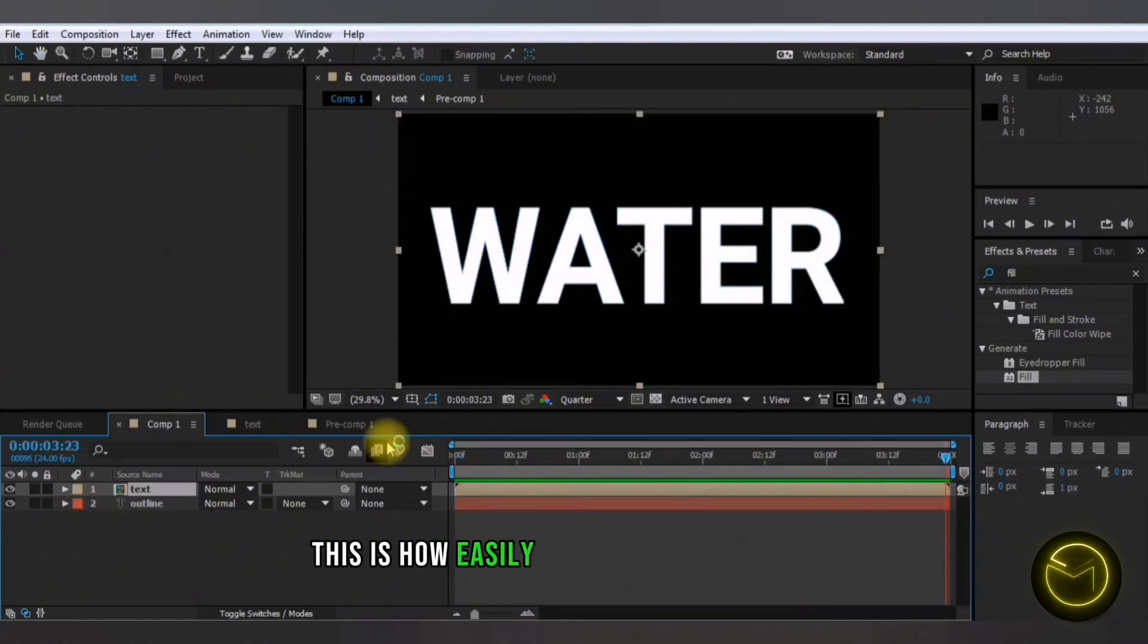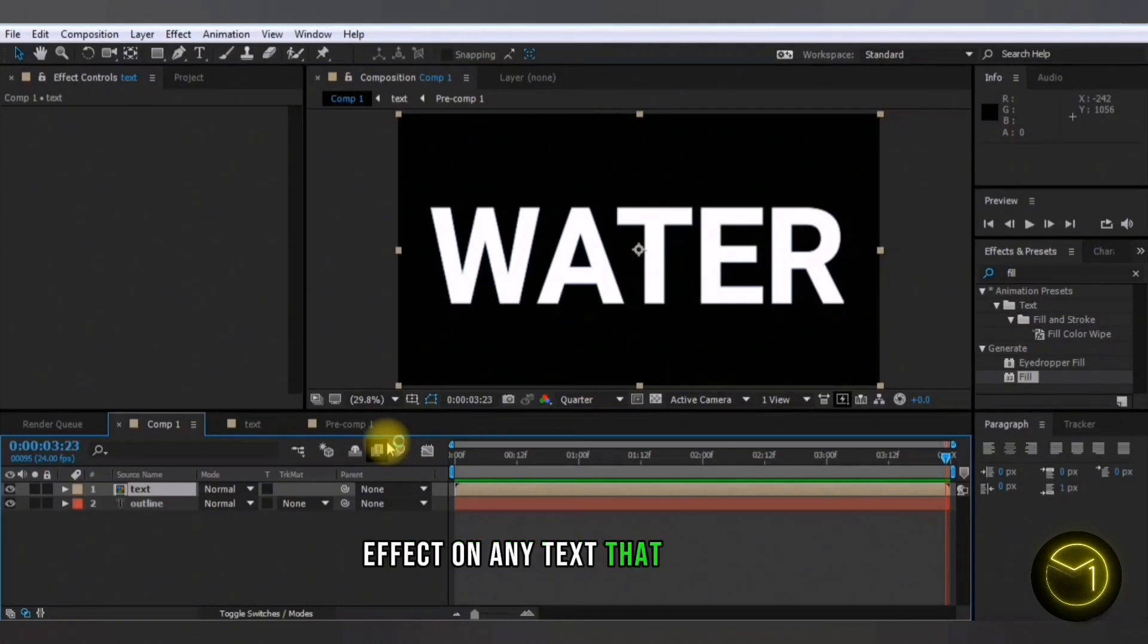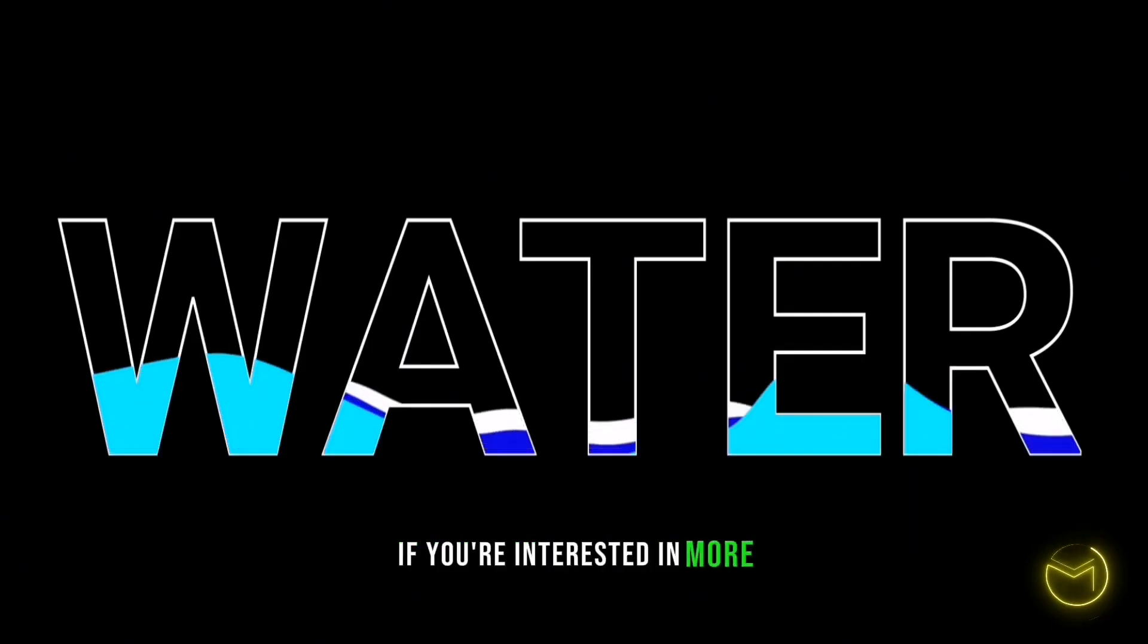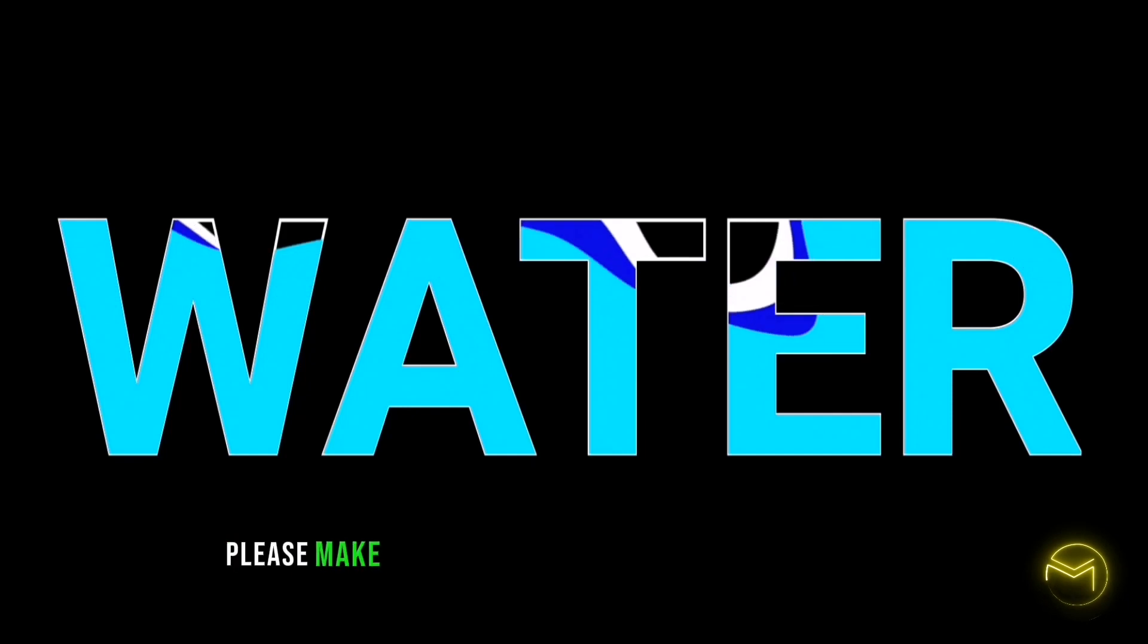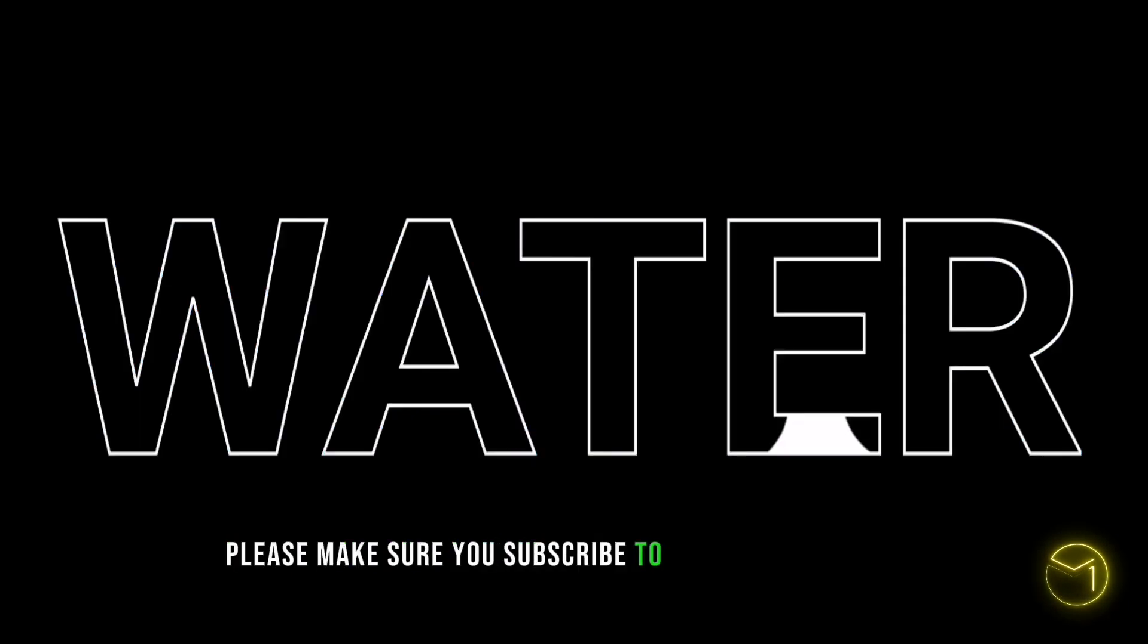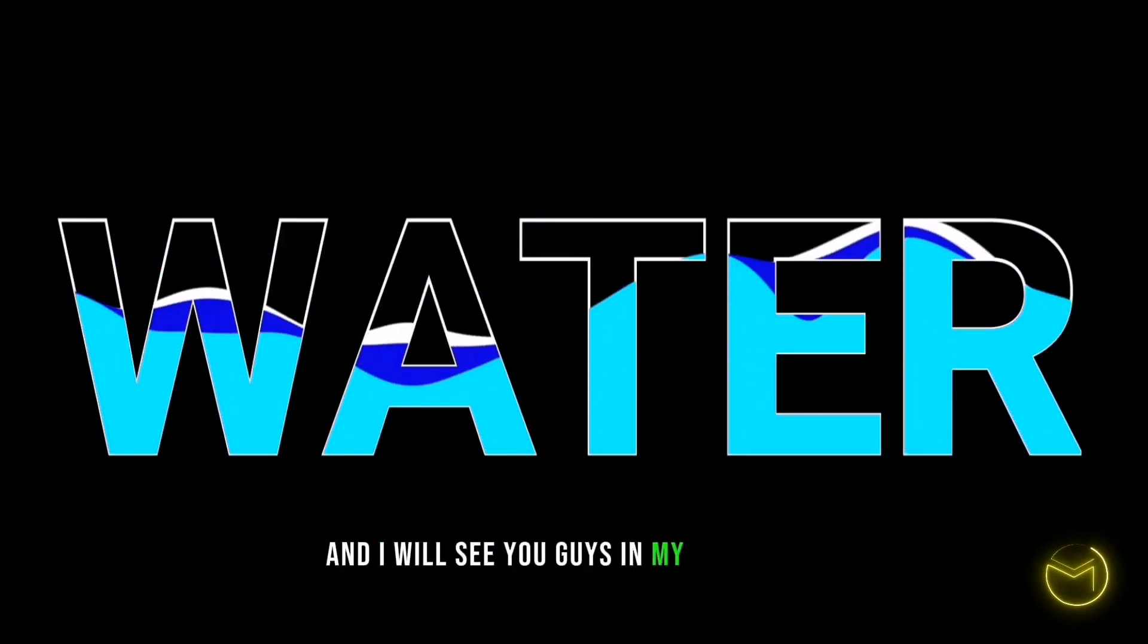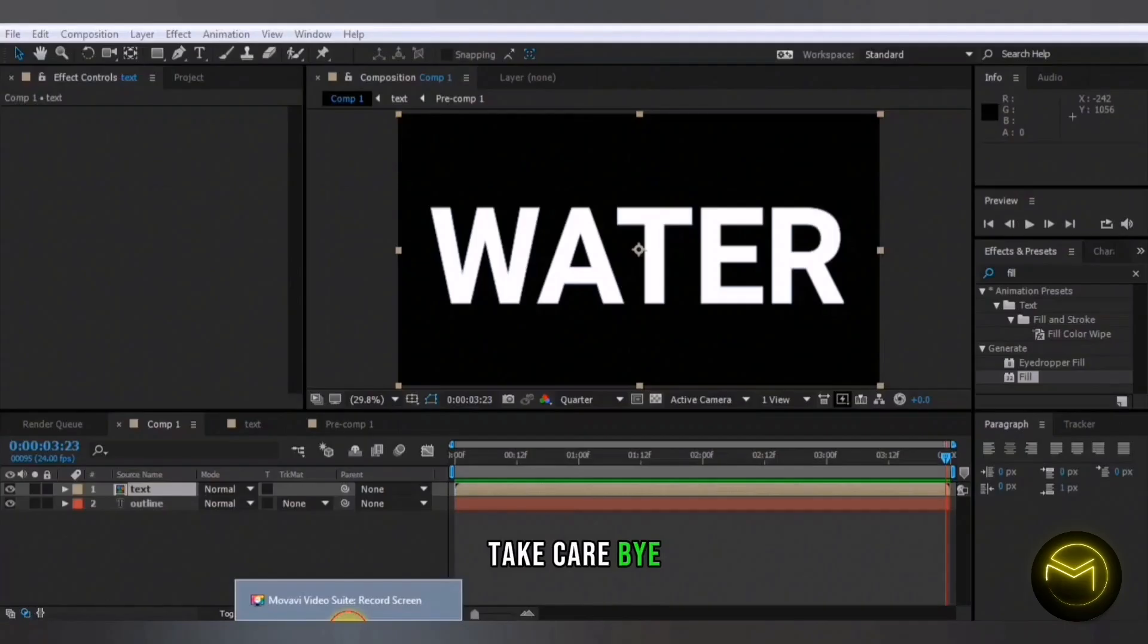This is how easily you can create a water effect on any text that you want. If you're interested in more Adobe After Effects tutorials, please make sure you subscribe to my YouTube channel and I will see you guys in my next video. Take care. Bye.